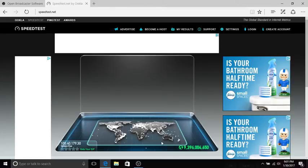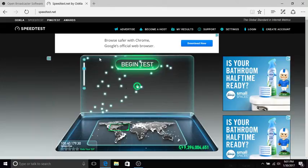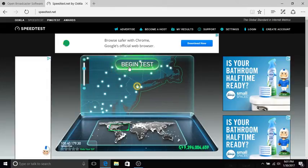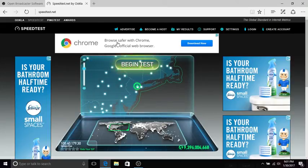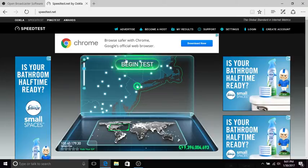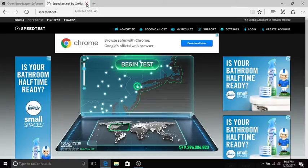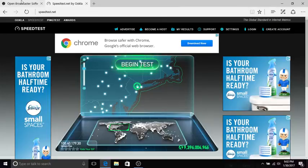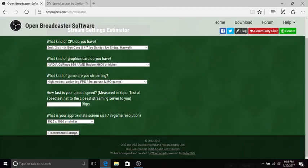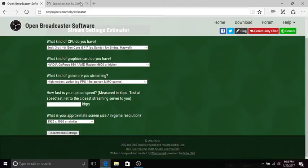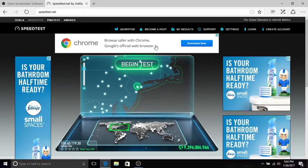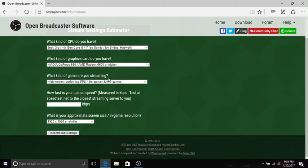You're just going to hit begin test, sorry I can't talk today. Just wait and it'll load everything. You don't have to download anything, it's online. It'll ask you for your upload speed, you'll see it and you would type that in.